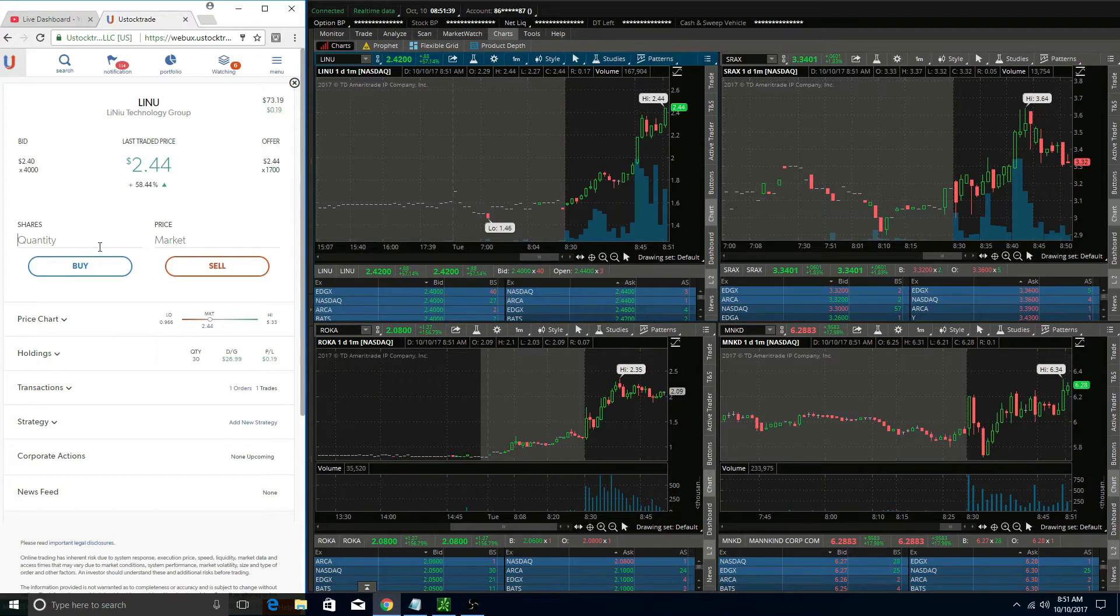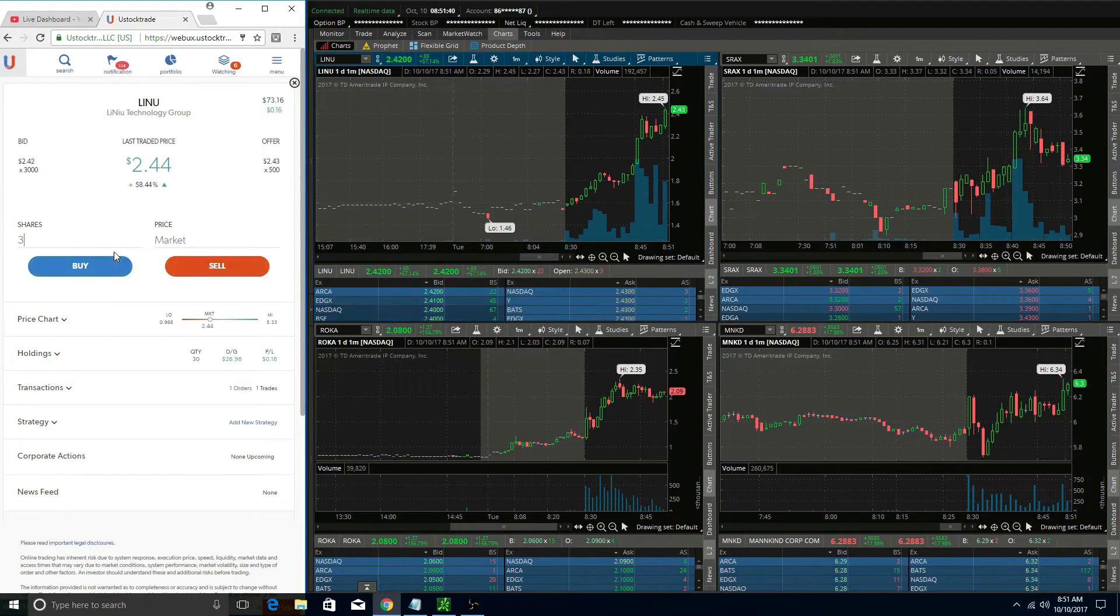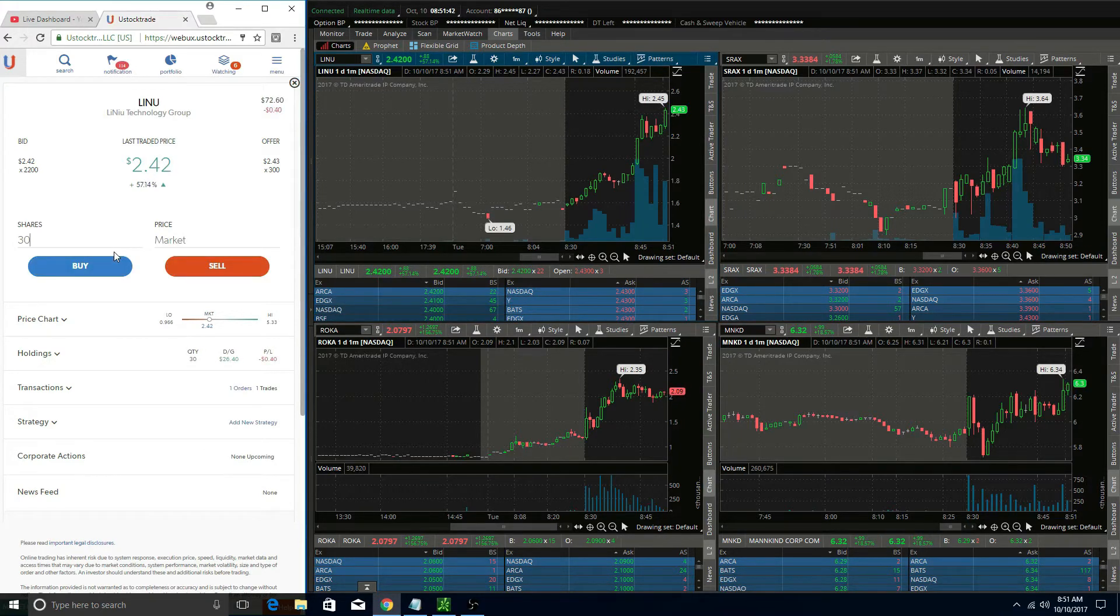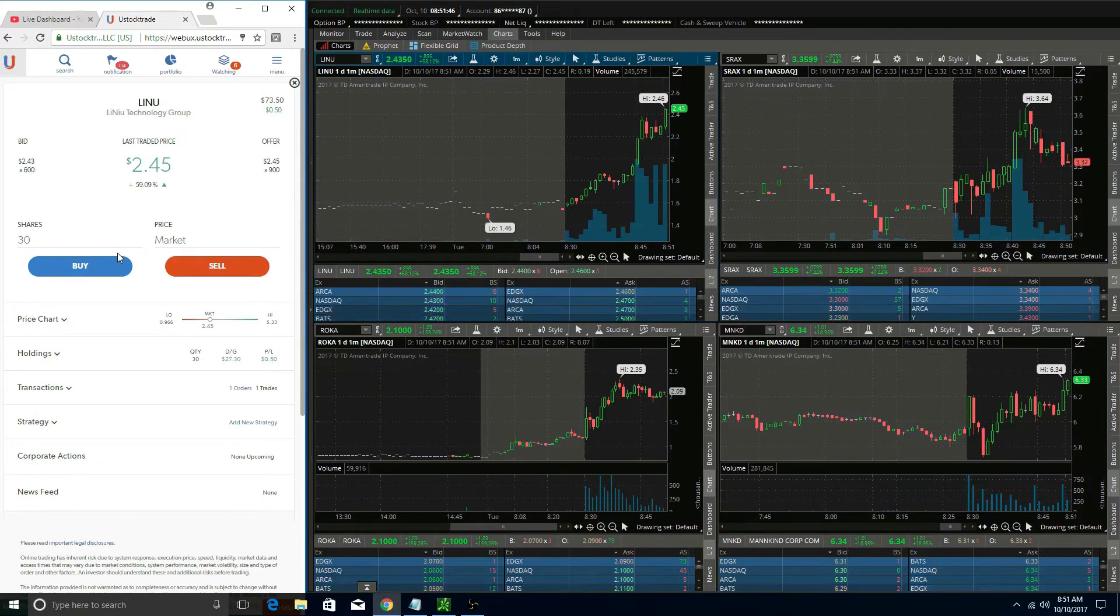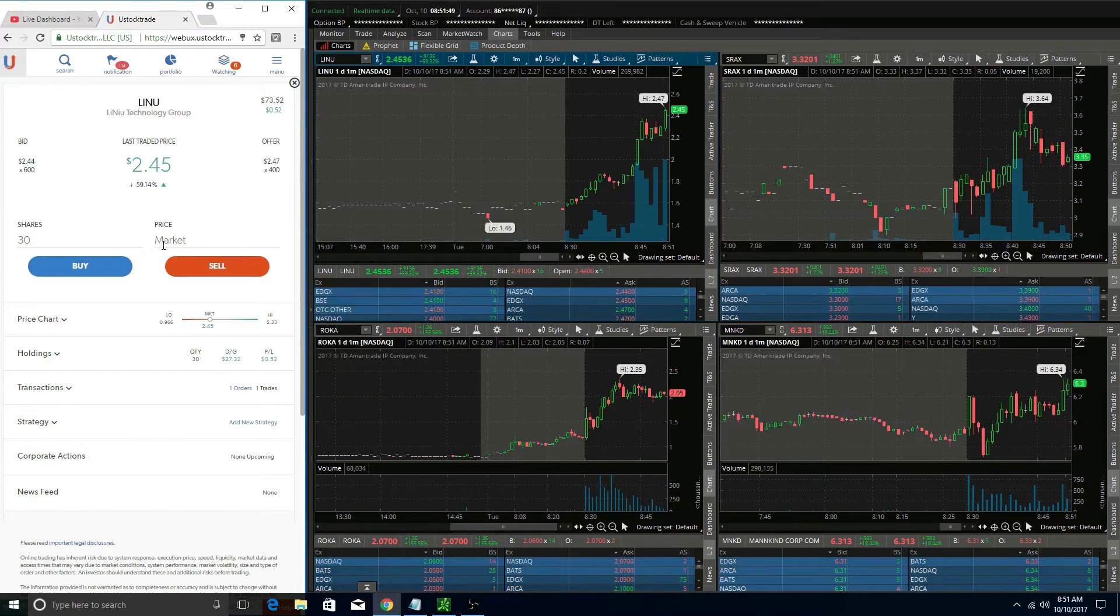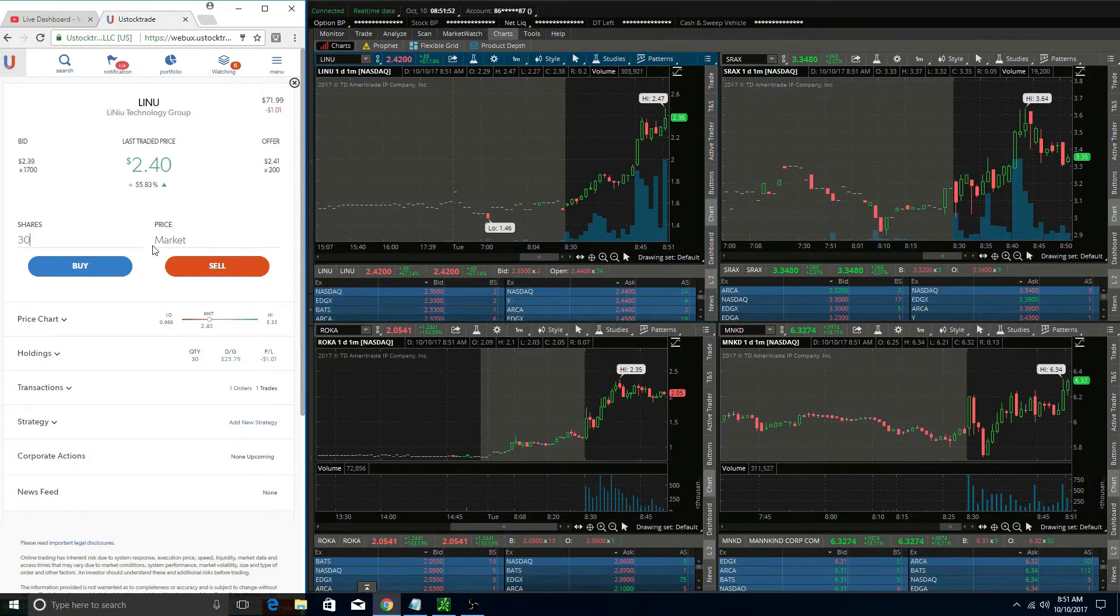As well as some other frustrating trades, I also got in LINU at one point, and after I got in it, it was labeled limited liquidity as well. So overall, like I said, just a really frustrating morning on UStock.